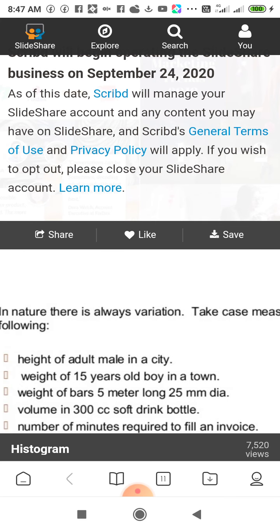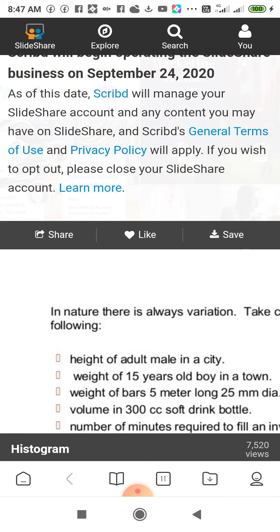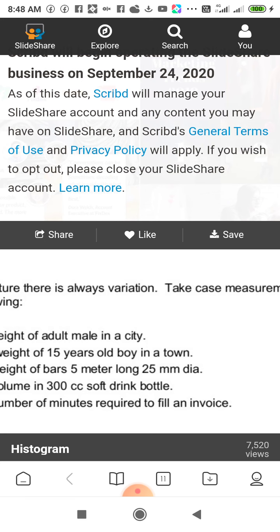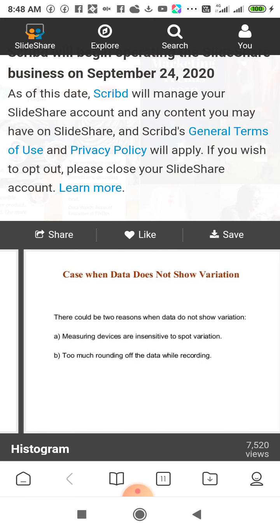Take the case of measurement of the following: height of adult male in a city, volume of a 300cc soft drink bottle, number of minutes required to fill an invoice. These are some cases of variation in measurement.